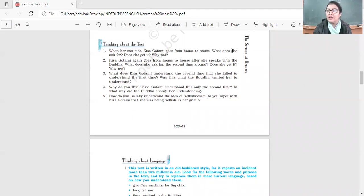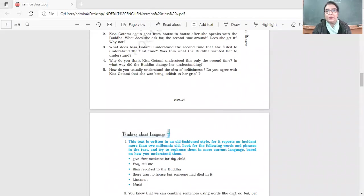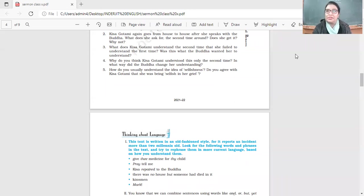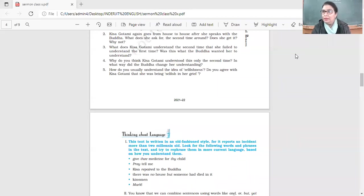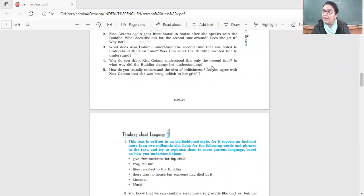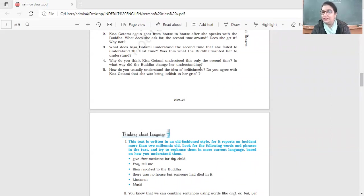Why do you think Kisa Gotami understood this only the second time? In what way did the Buddha change her understanding? She understood the second time because there was a condition for taking the mustard seeds, and in this very simple way the Buddha taught her an important lesson of life.